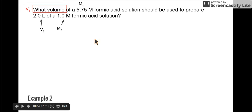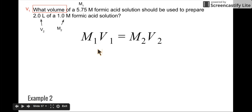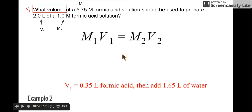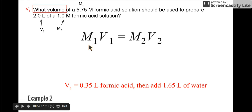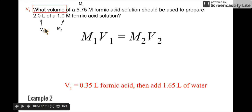We're going to plug this into the equation M1V1 = M2V2. I'm just going to plug everything in and figure out that my V1, if you plug everything in, is 0.35 liters. All I did was plug in M1 = 5.75, M2 = 1 molar, V2 = 2 liters, then divide M1 from both sides to solve for V1 and get 0.35 liters. That means you take 0.35 liters of your formic acid solution and add about 1.65 liters of water, and you'll end up with 2 liters, because 1.65 plus 0.35 equals 2 liters.